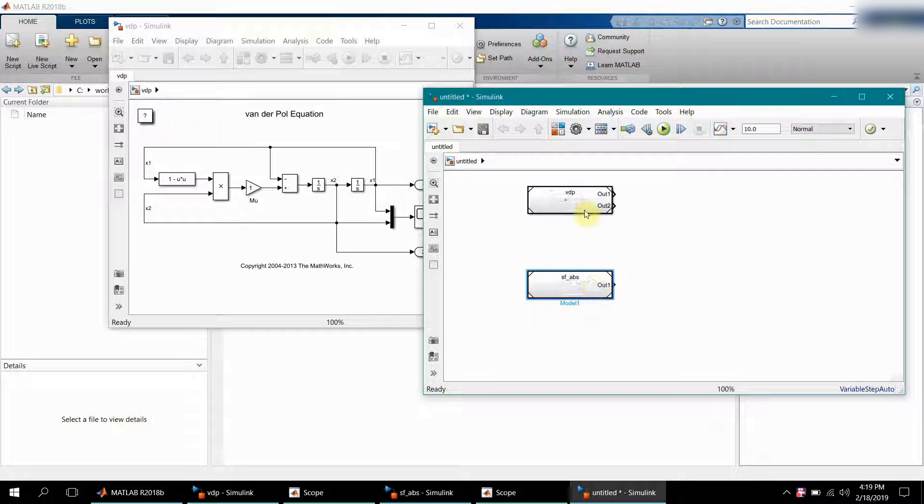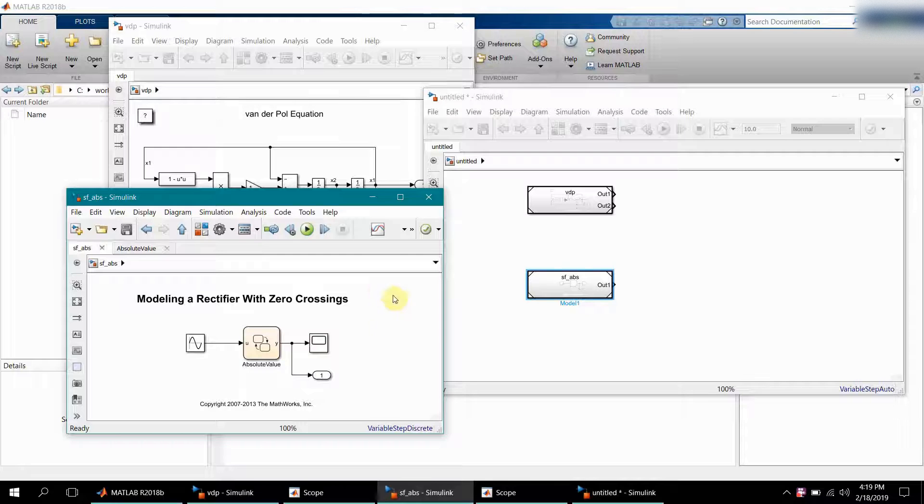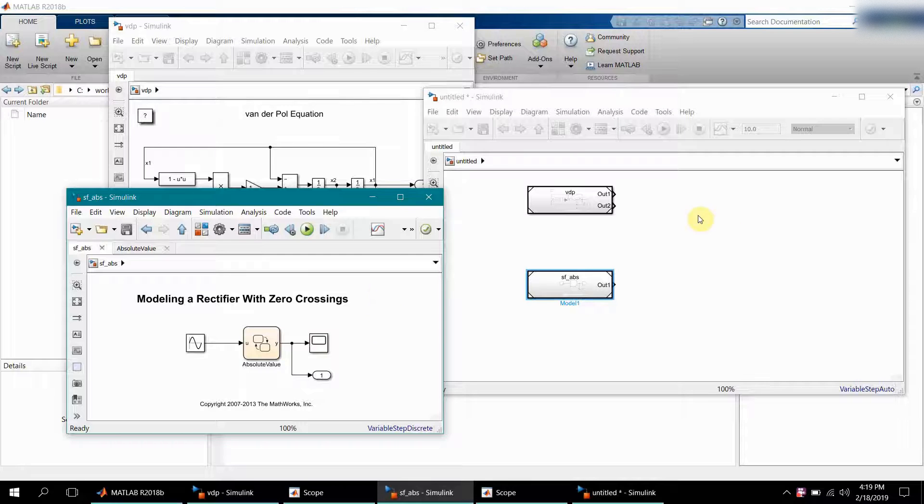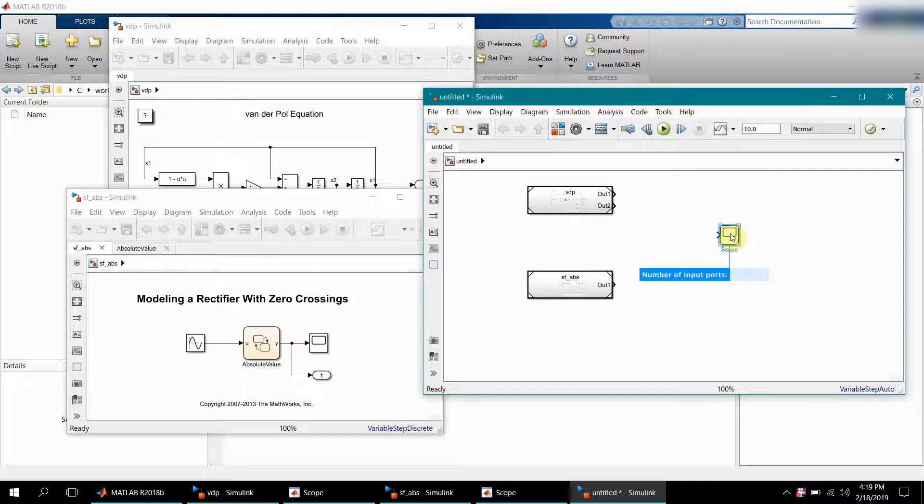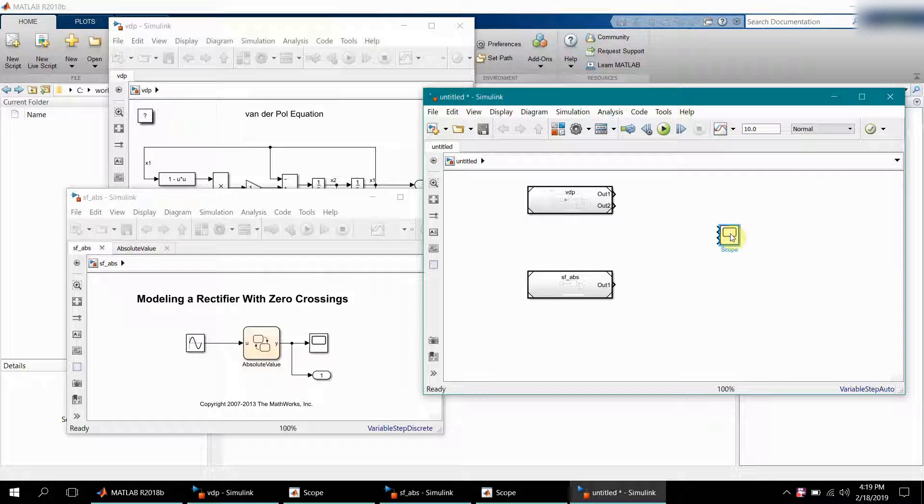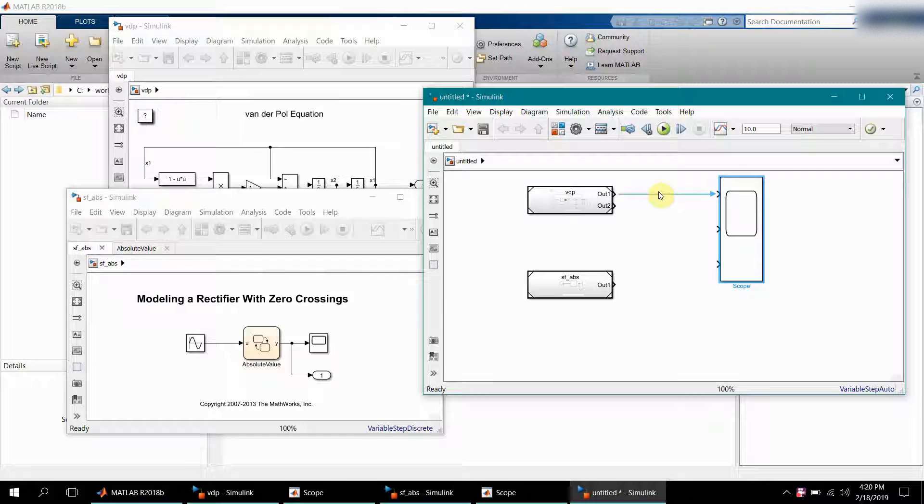Now these two blocks are nothing but like a pointer which points to the actual models. To keep it simple, initially I'll just have one scope where I'll see the output of both these models.